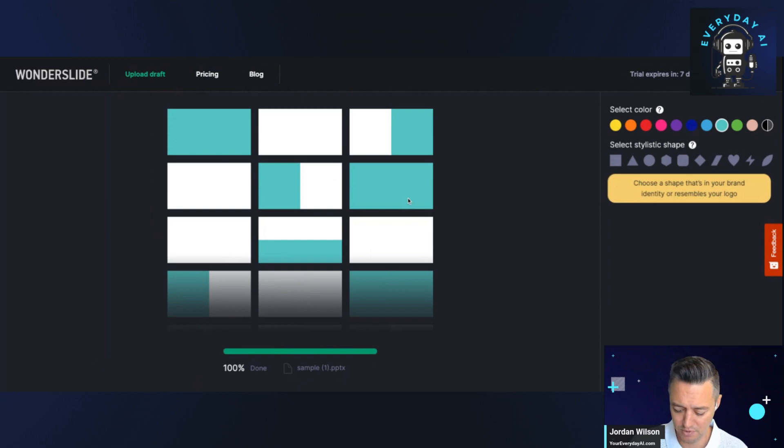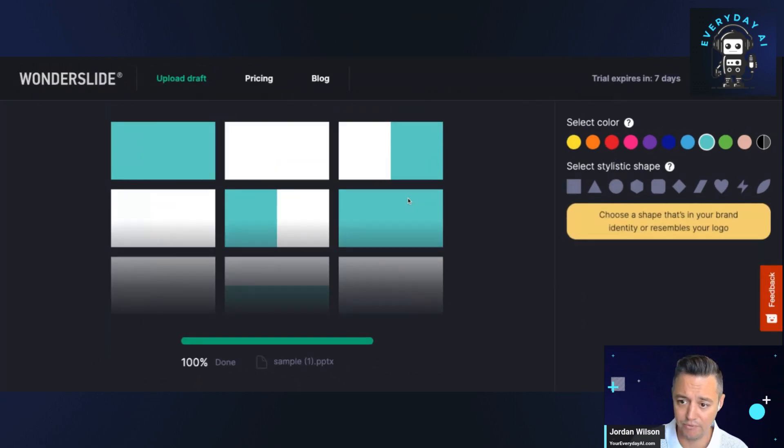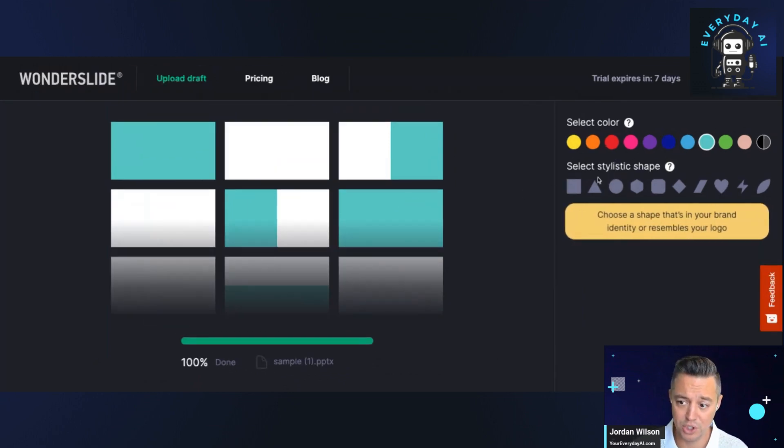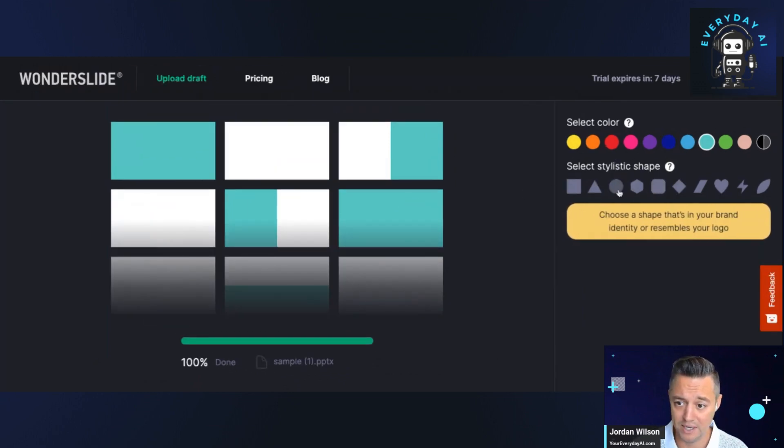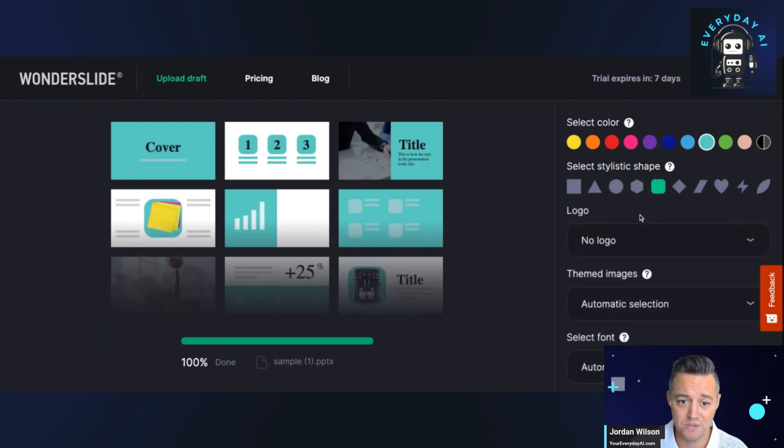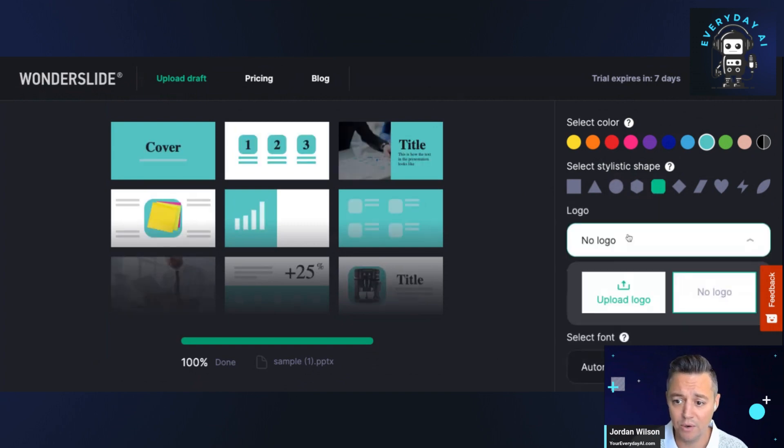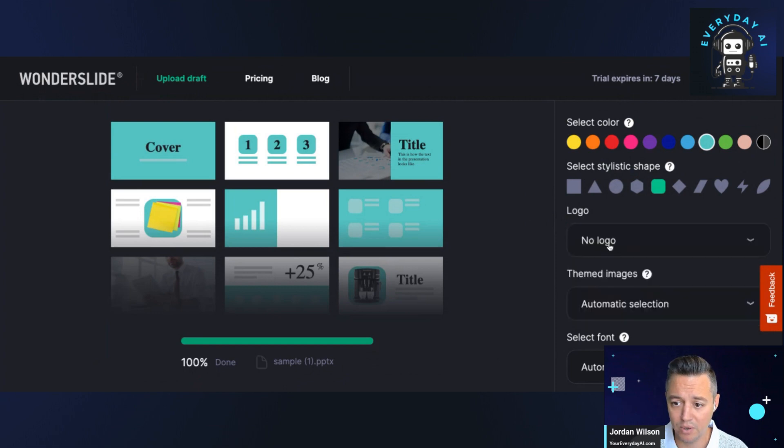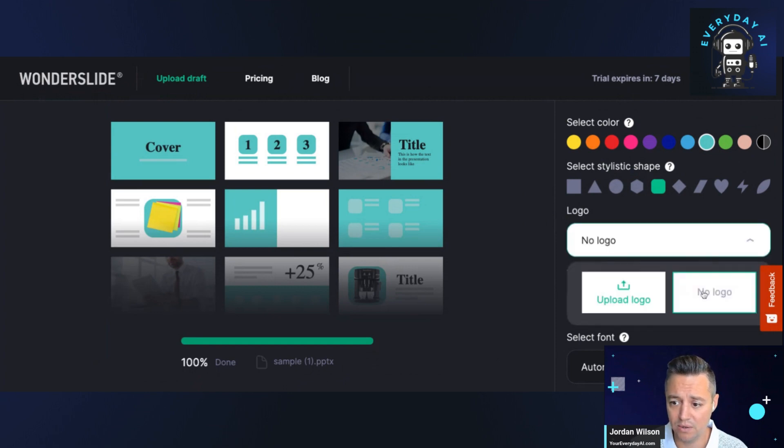I'm going to zoom in a little bit so we can hopefully see. It says choose a shape that is in your brand identity. Well, I guess we'll just choose this rounded off on their logo. It looks like we can upload a logo. For now, just for sake of time, I'm just going to say no logo.